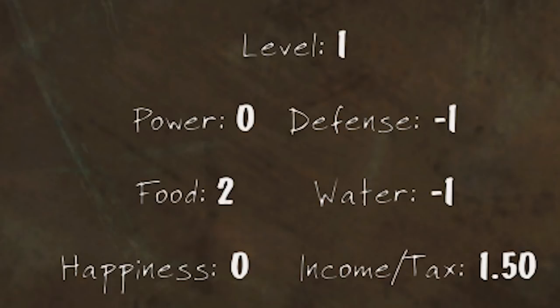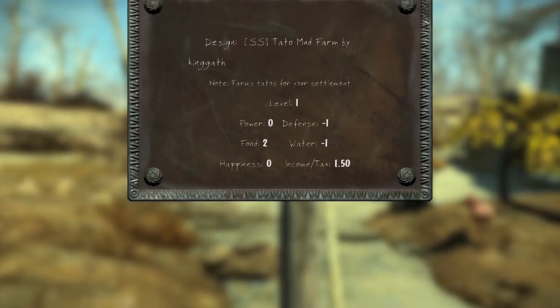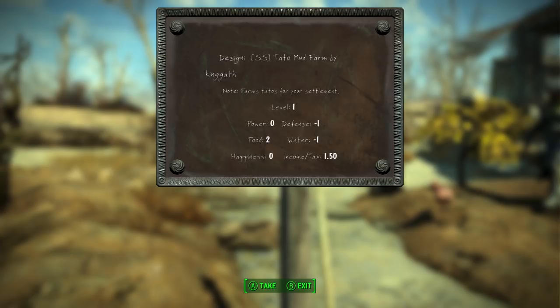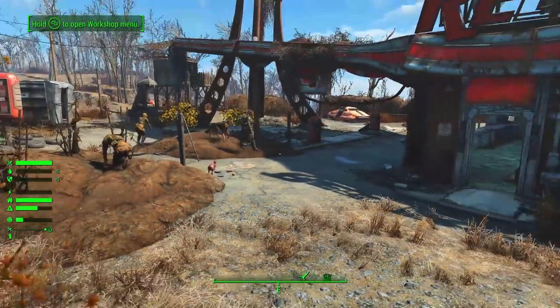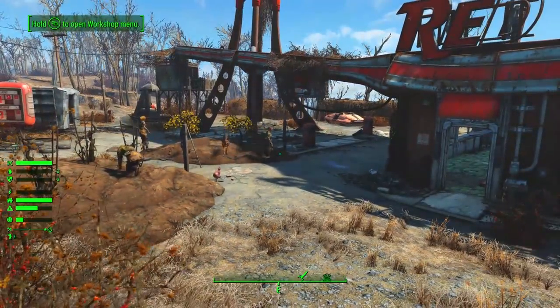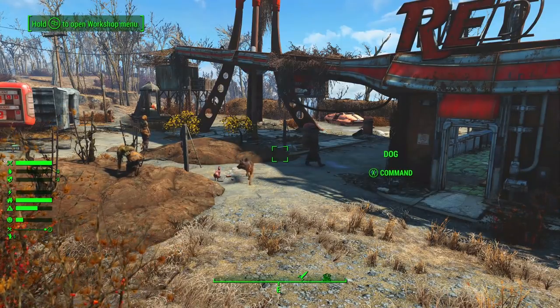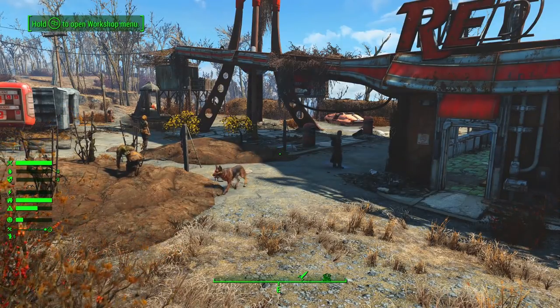It's also generating income/taxes of 1.5 caps, which will be covered in another video about how taxes work. Looking at these plaques will give you all the information you need if you're interested in learning the details, but you don't actually need this — it's the type of thing min-max players will be interested in. For general use, you can just focus on filling up those meters or keeping your needs in the green.